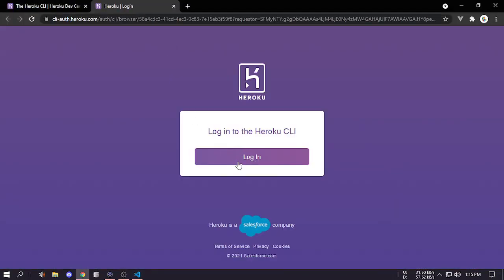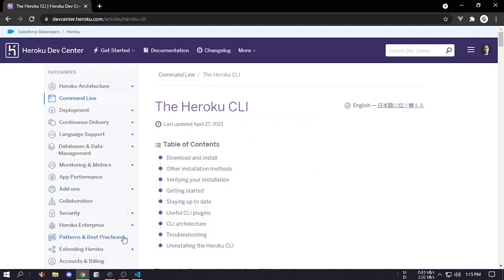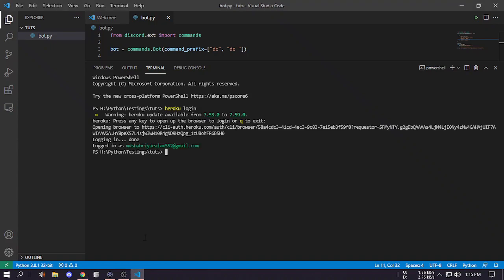It will open your browser and you will have to press this login. Once it says login you can just close it and you can see logged in as this is my email.